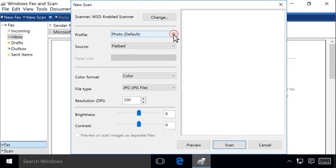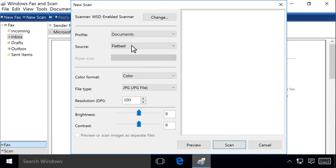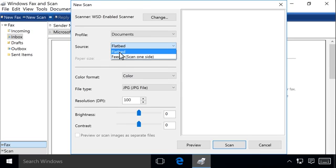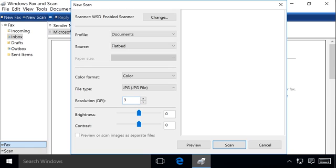Change the scanning profile to match what you are scanning. Change your scanning source if necessary. Change any other desired scan settings.